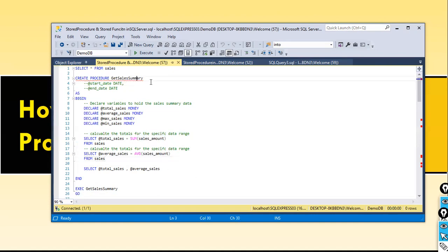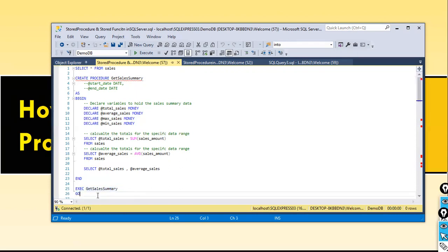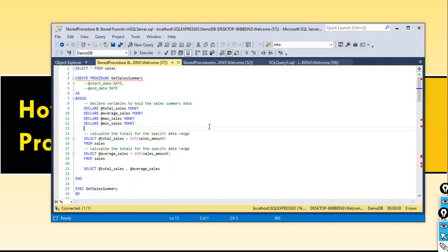To define a stored procedure, this is the syntax in SQL: CREATE PROCEDURE followed by a procedure name. The procedure name can be anything but it should be meaningful. Here, the purpose is that whenever I call this procedure, it should give me the sales summary — minimum sales, maximum sales, average sales, and total sales. Every day I don't have to execute a query; I simply type EXEC GetSalesSummary. It reduces redundancy, and since it is pre-compiled, it improves performance and there is modularity.